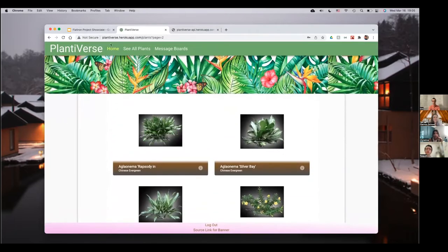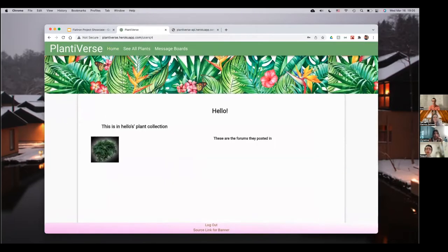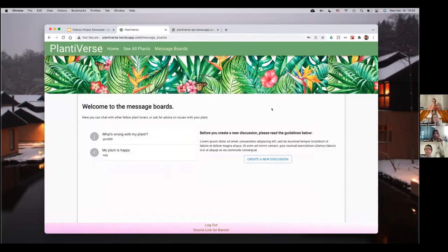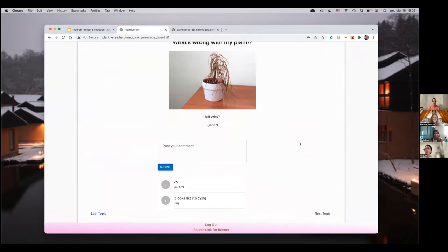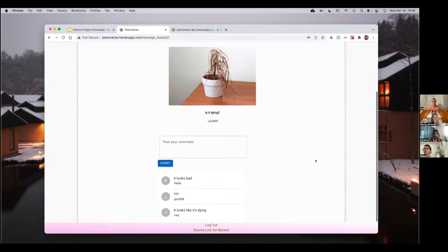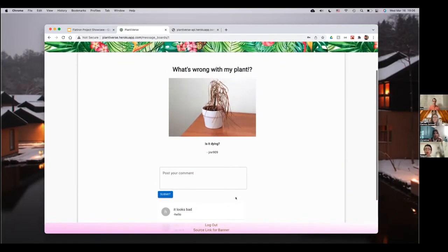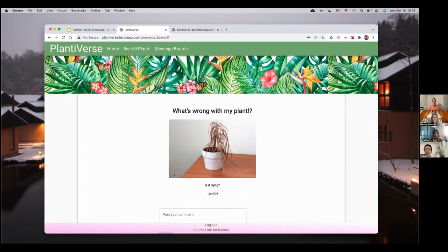You can remove it from your collection, and then when you go to the message boards you can ask for advice. Somebody already posted about a dying plant. You can comment on it — it pops up at the bottom. So that's mostly what the app does.